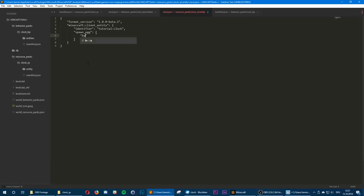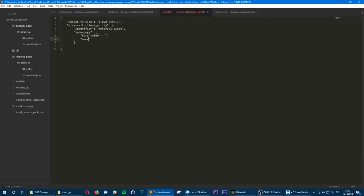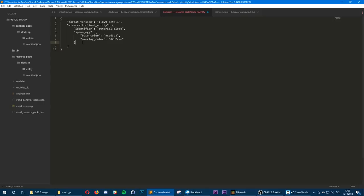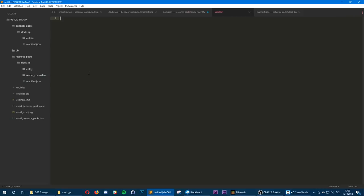Let's give it a spawn egg and here we can define the colors. The base color is the background color and the overlay color is the little dots. We can use Blockbench's built-in color picker — let's pick a nice white for the background and a black for the hand. Now we want to tell the game to render the entity, so we're going to create a new folder called render_controllers and inside that folder create a file — clock.json.